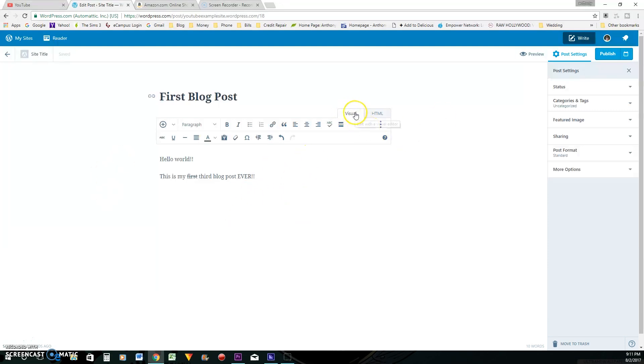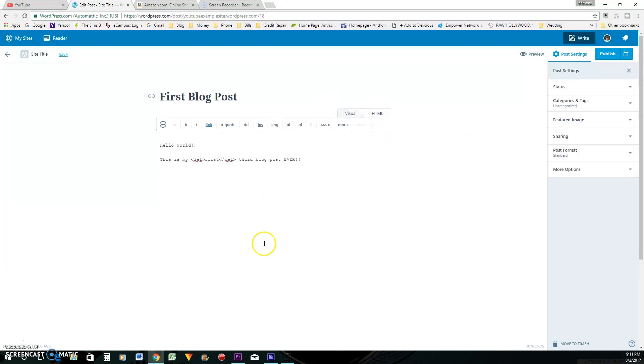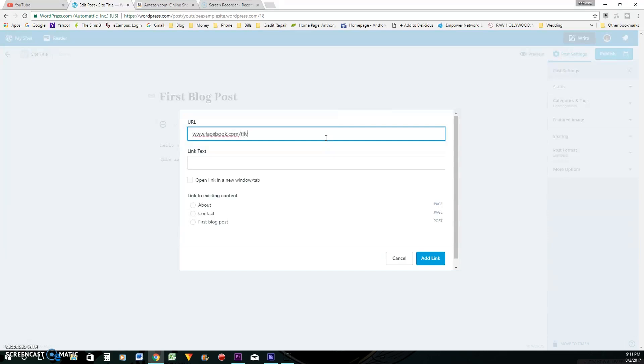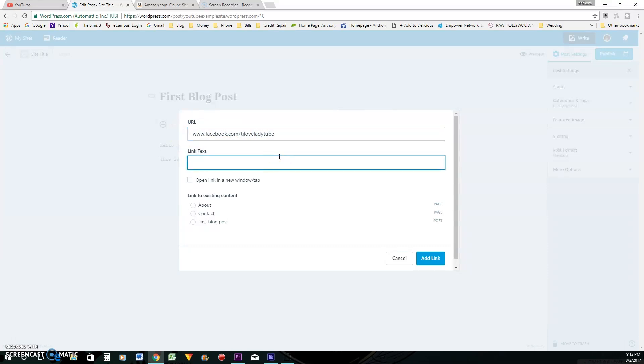So this right here is what's called the visual. So this is what the actual blog post is going to look like when you post it. But you can go over here to your HTML. You will actually see the HTML version of this. So if you want to add like a link here, you would click link. You will put in whatever the URL is. That right there is the link to my Facebook page that I hope each and every one of you have already went and liked.